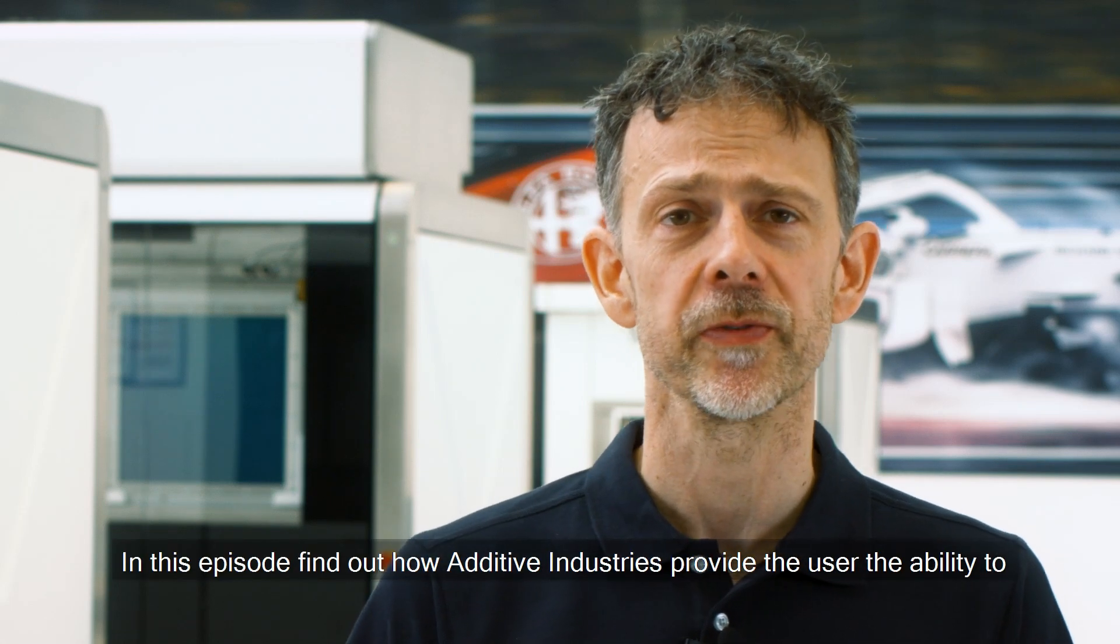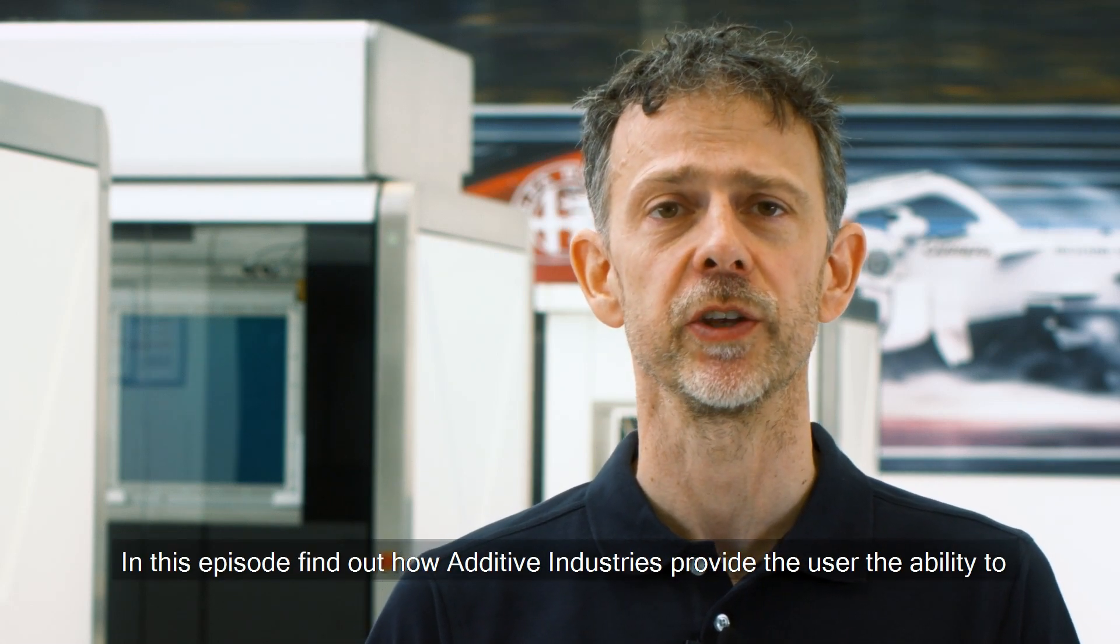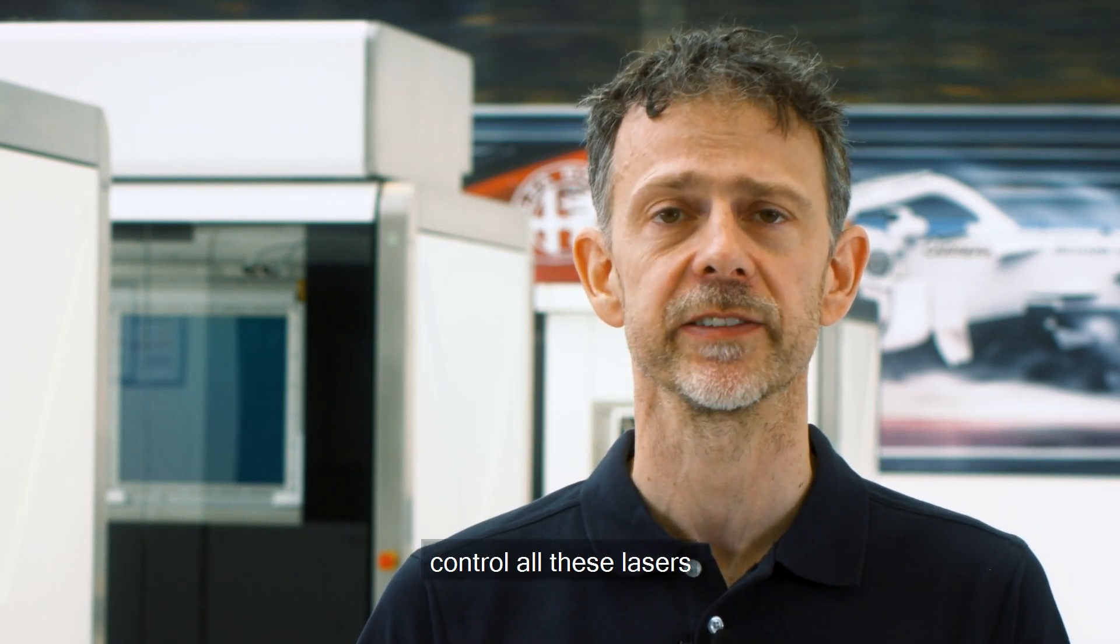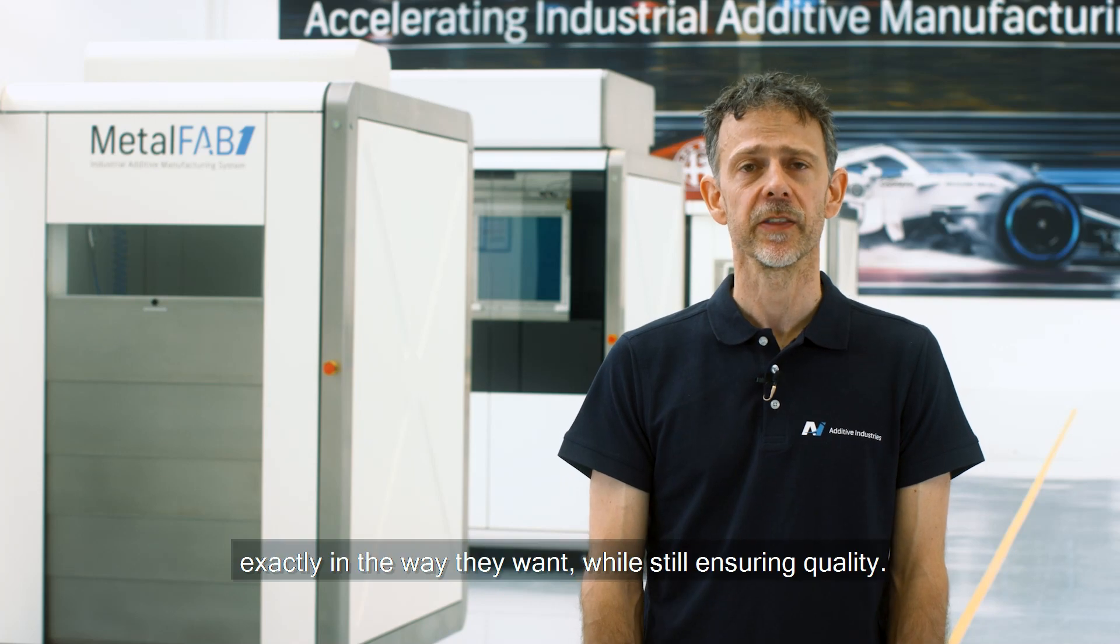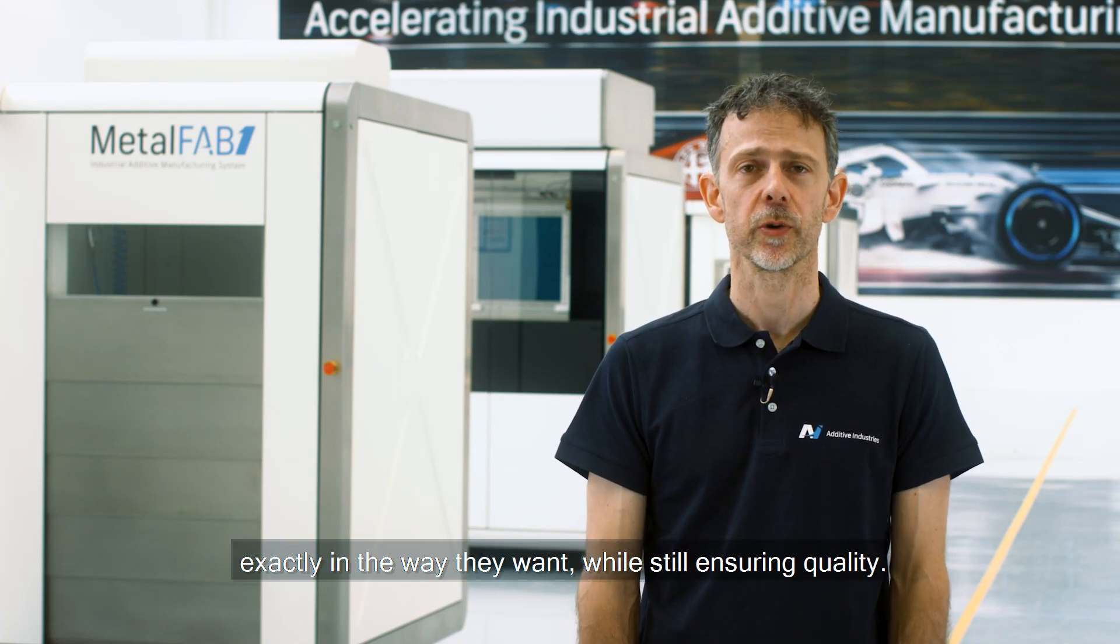In this episode, find out how Additive Industries provides the user the ability to control all these lasers exactly in the way they want while still ensuring quality.